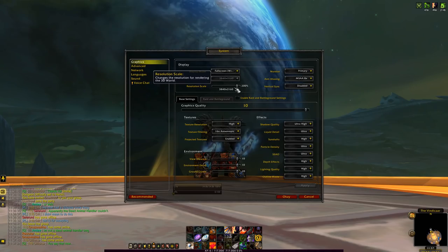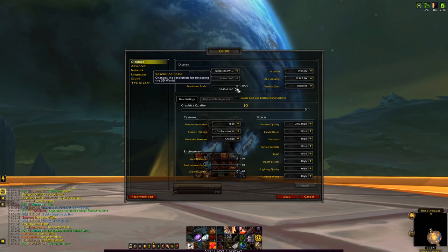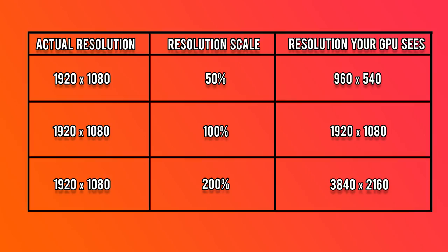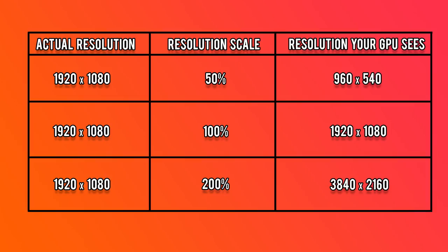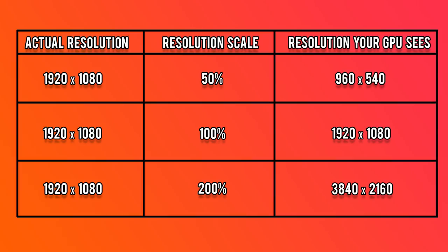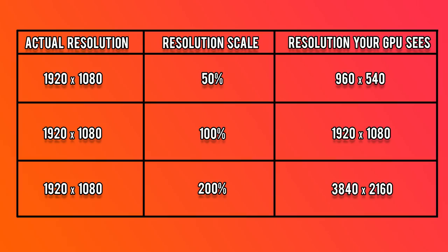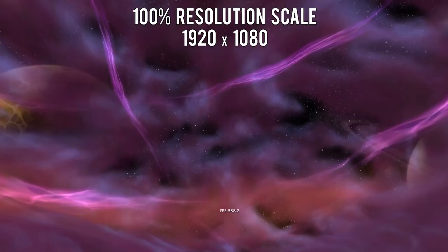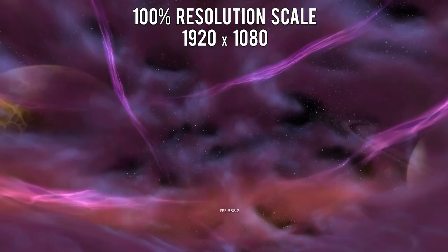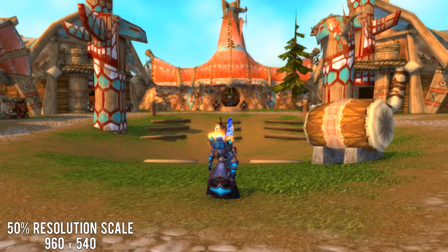Resolution scale dictates the resolution that your graphics card will be rendering the screen in, but it will not change your actual resolution. For example, if you're playing at 1920x1080 and your resolution scale is at 100%, the screen is being rendered at the same resolution. If you increase the scale to 200%, your graphics card is rendering everything at double the resolution — 3840x2160 or 4K. Bringing this above 100% will make your graphics card work harder and potentially drastically reduce your FPS. However, if you can afford to increase this, the game will look more crisp and detailed. Here's a 50% resolution scale — 960x540 — it's blurry and does not look great. At 100% render scale it's much more detailed and easier on the eyes. Going past 100% continues to fine tune everything you see.